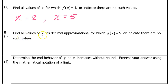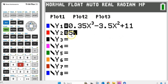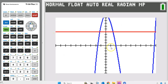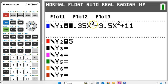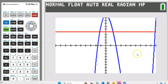B part 1: find all values of x as decimal approximations for which g of x is equal to 5, or indicate that there are no such values. We're going to use the graphing calculator. We need to find the intersection point between g of x and 5. Enter 5 as y2. We need to find the input values where g of x equals 5, which will be the intersection points between g of x and the line y equals 5. Let's hit graph and see what we've got.